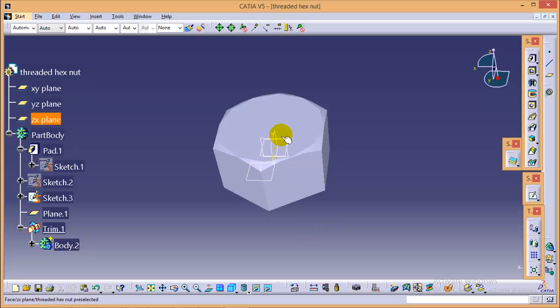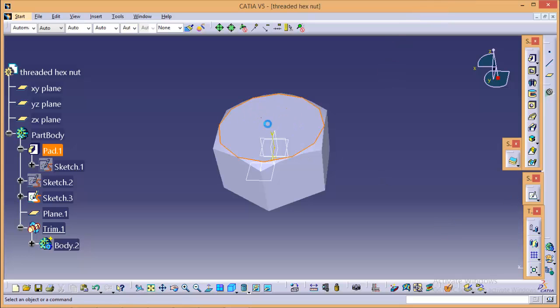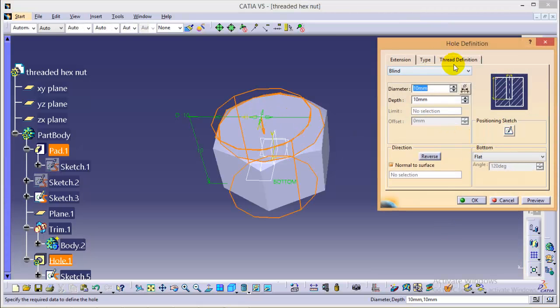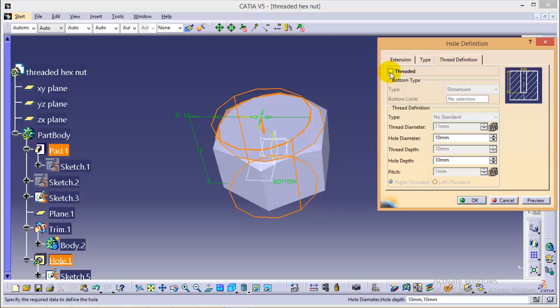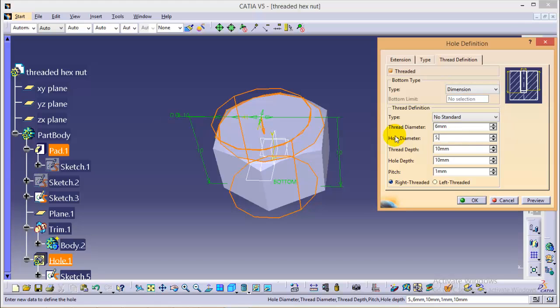Now we need to create a threaded hex screw. For that we will use a hole command over here. So select this particular plane over here and select a hole command. Go to thread definition, check this checkbox, give the thread diameter as 6 mm and the hole diameter as 5.8 so that we will have a cut of 0.1 each side.